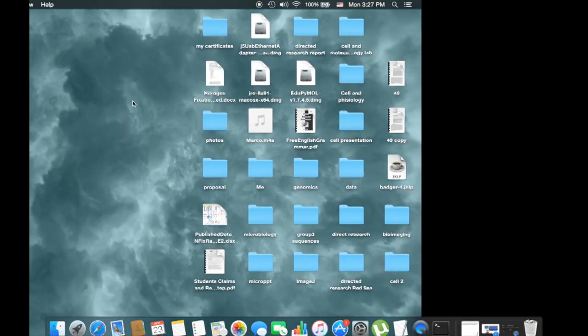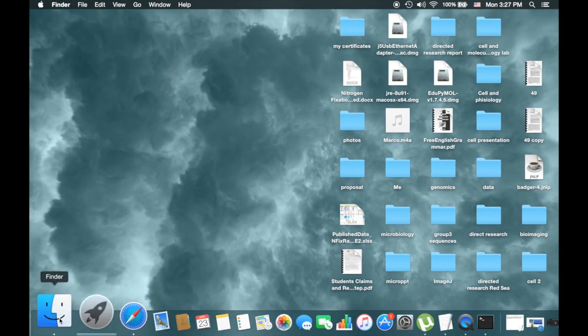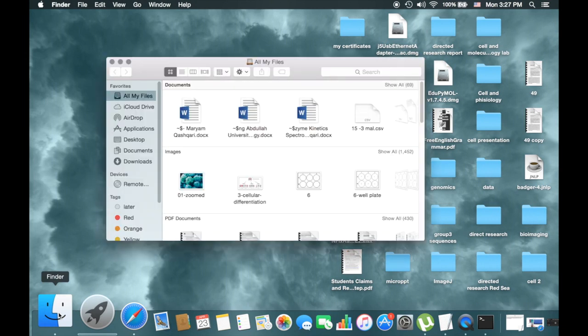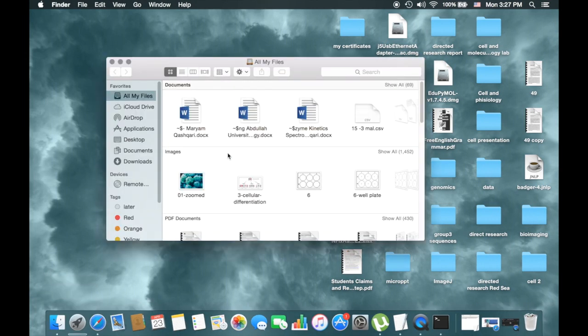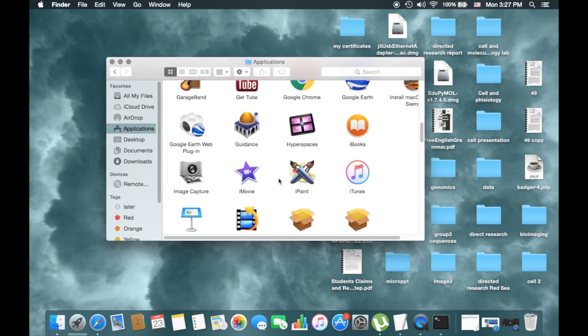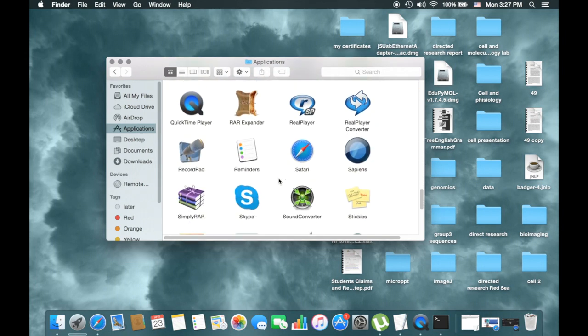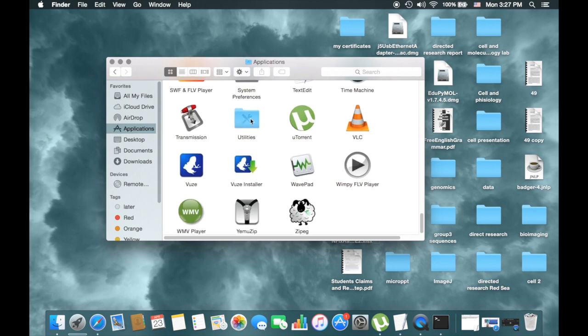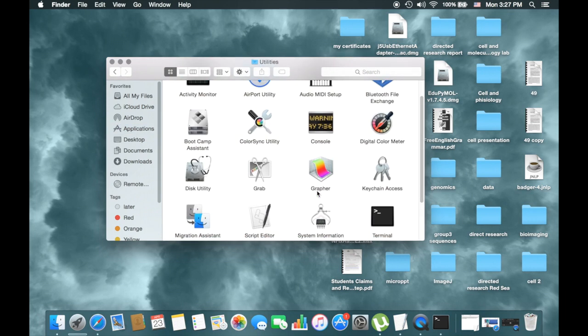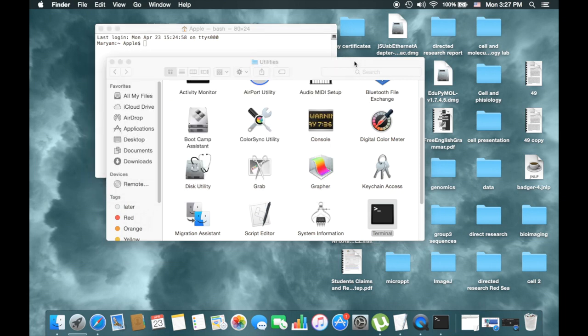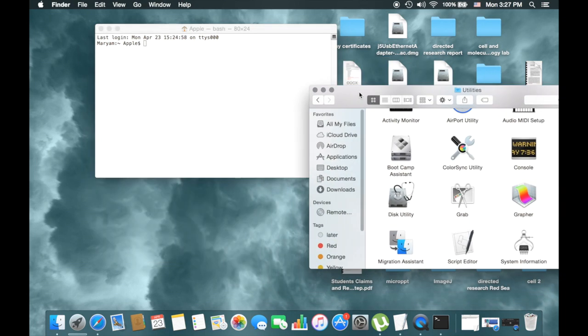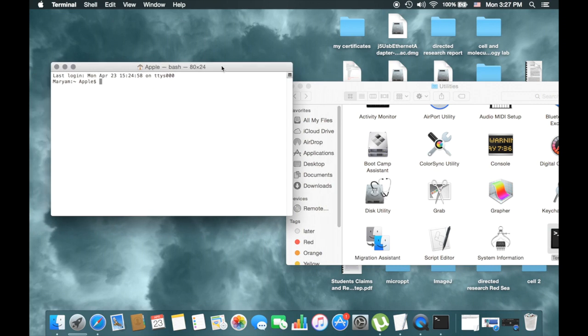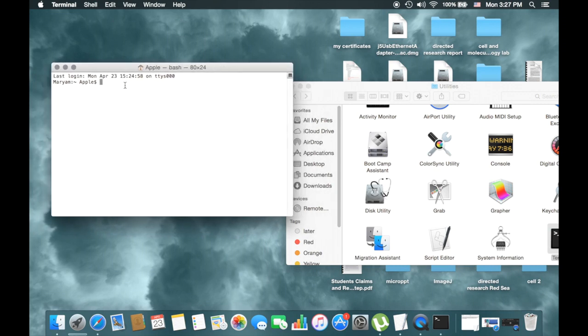And then close, and then go to the Finder Application, Application Utilities. There you find the Utilities, and then go to Terminal. Go to the Terminal, click. Type here sudo followed by space.